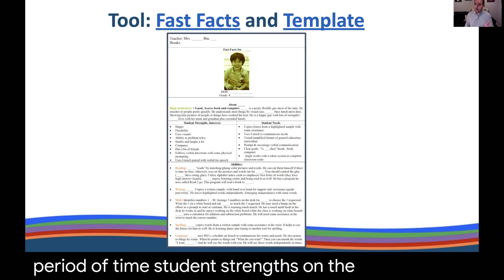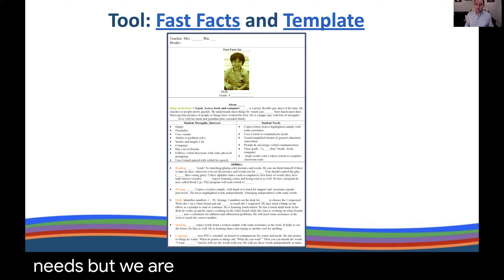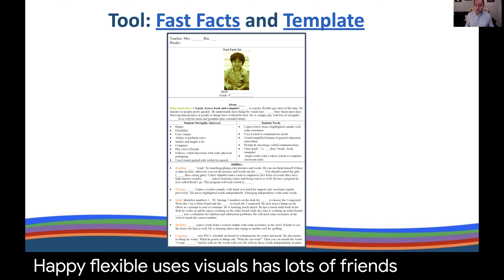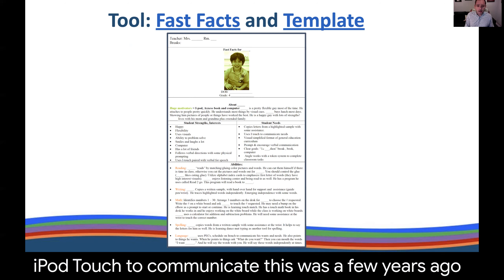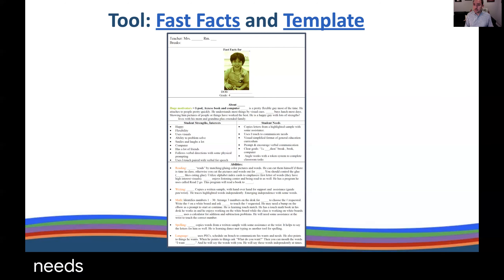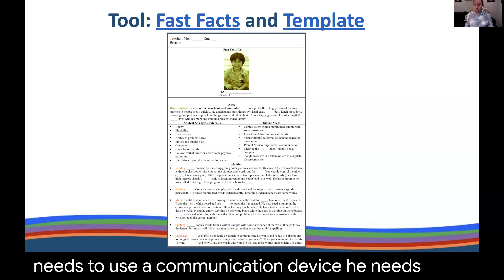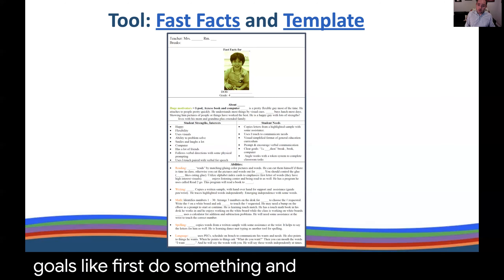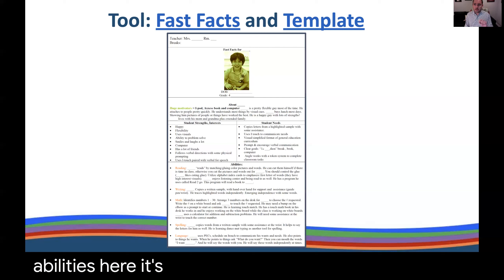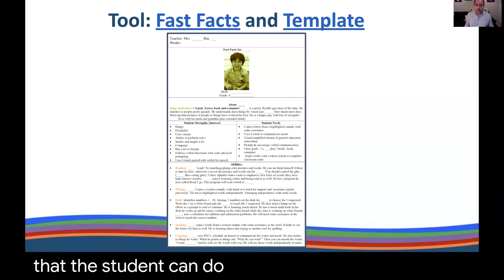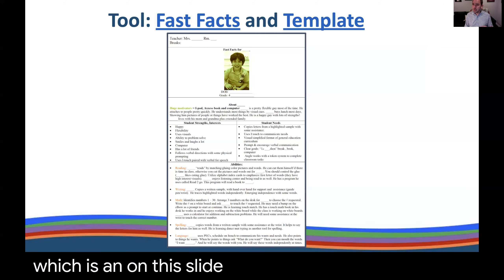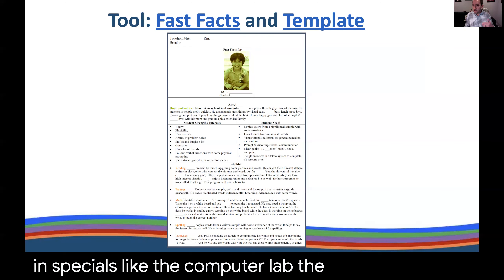We have student strengths on the left and student needs on the right. We're not glossing over the needs, but we're also focusing on what students are good at. In this case, the student is happy, flexible, uses visuals, has lots of friends, and uses an iPod touch to communicate. The things he needs to be successful: he needs to copy letters from a highlighted sample, use a communication device, and have clear goals — like first do something, then get a break or a book or computer. Abilities are listed across subject areas: reading, writing, math, spelling, and so on. The second page covers what he does in specials like the computer lab and the library.